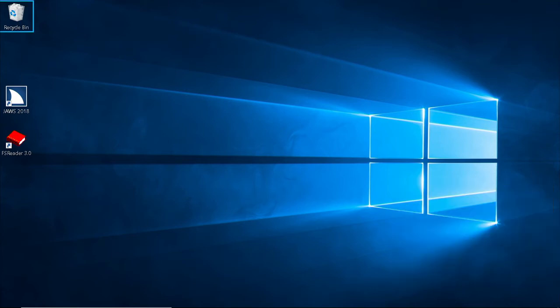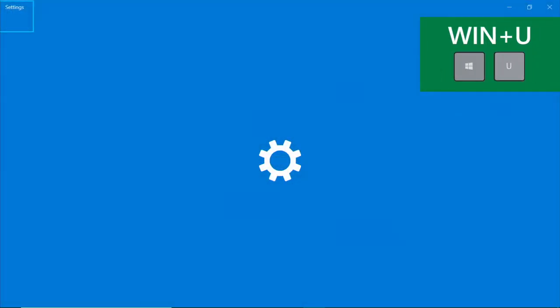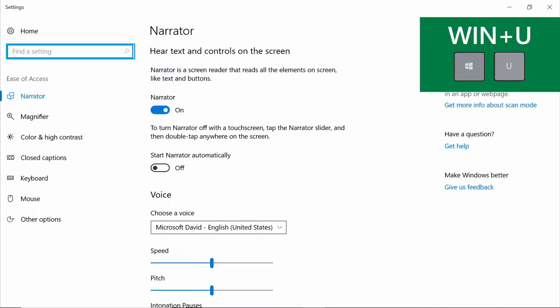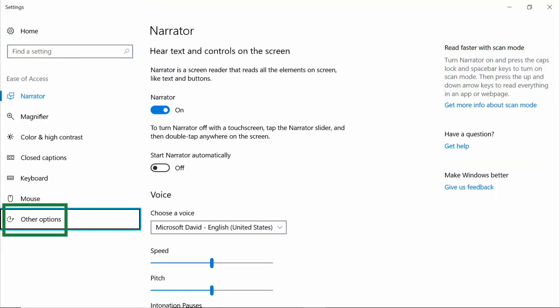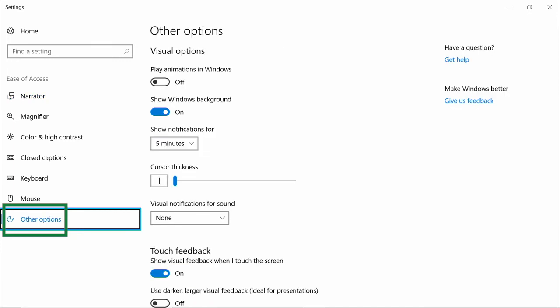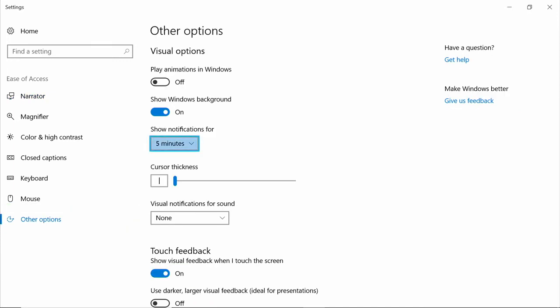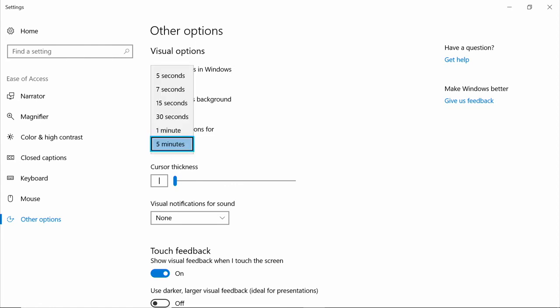If you'd like to customize how long these notifications appear, open Ease of Access with Windows U. Select Other Options, and expand the Show Notifications For list box to adjust durations. Show notifications for five minutes.